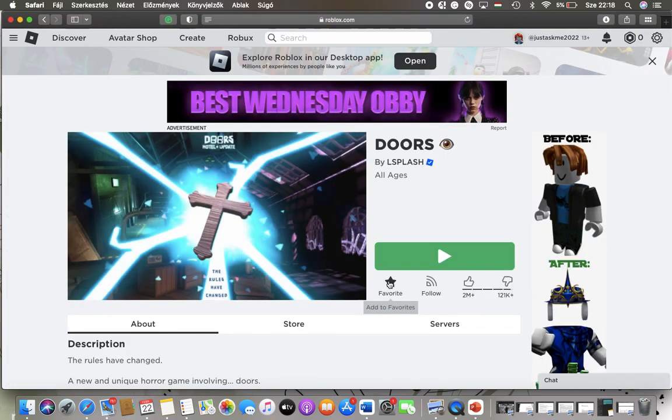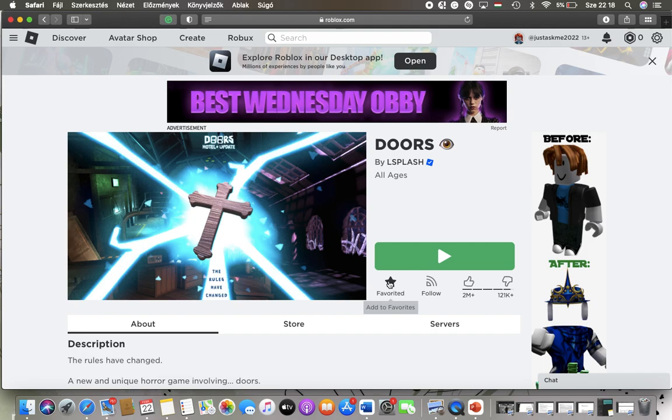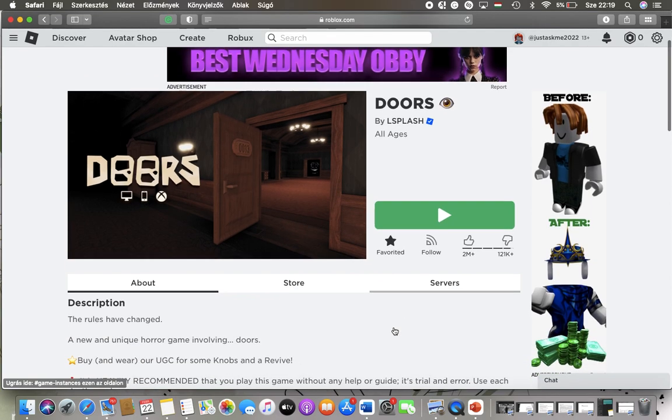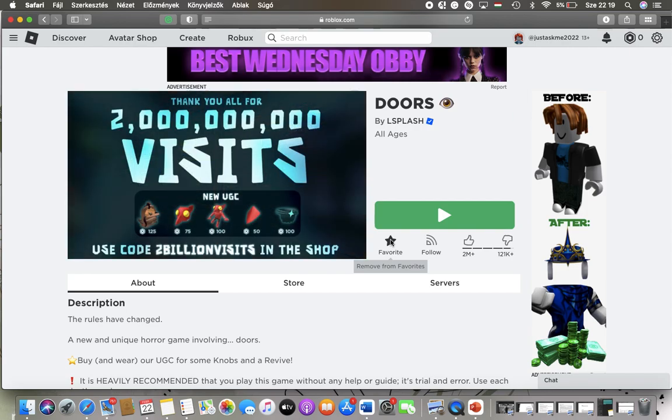Tap on it and then it will be added to your favorites. If you want to remove it, just simply tap on the star icon again and then it will be removed from the section of your favorites.